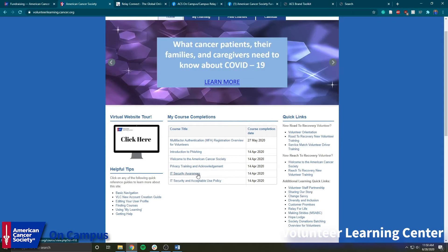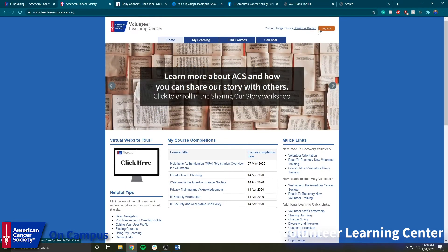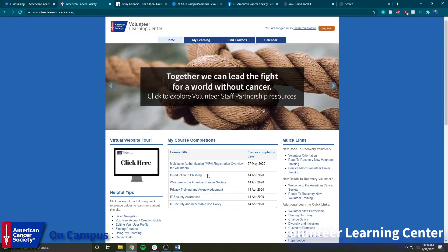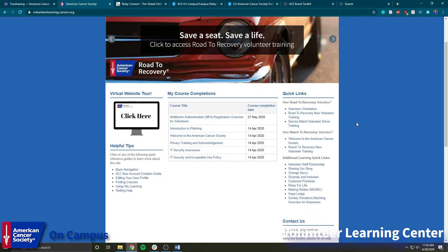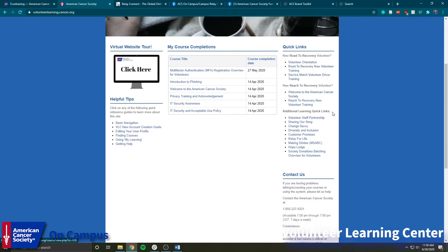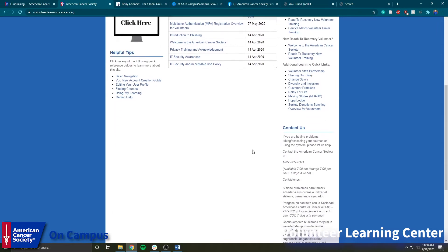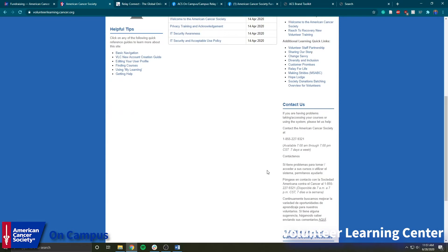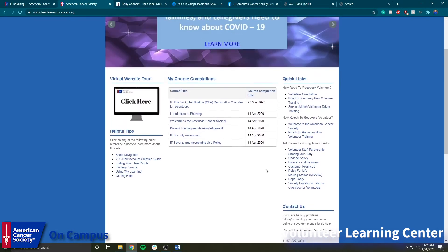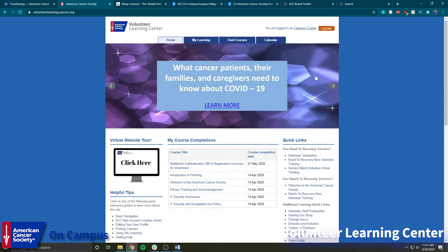You have helpful tips for navigating the website and whatever courses you've completed. I'm already logged in, but you'll see a login button right here where you just log in with your American Cancer Society account, and it'll keep track of all the courses you've completed and what date you completed them. You also have quick links — if you're new to Road to Recovery, they have links on how to be a volunteer for that — and contact information in case you have any issues with any of the trainings.